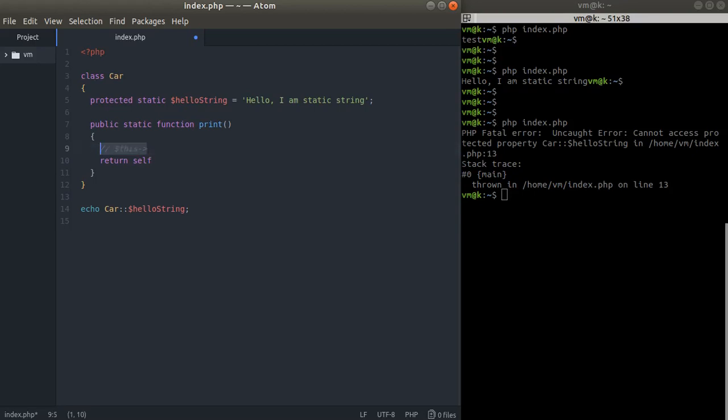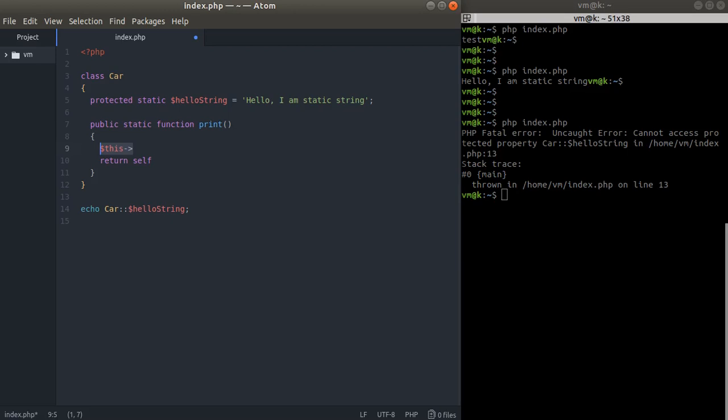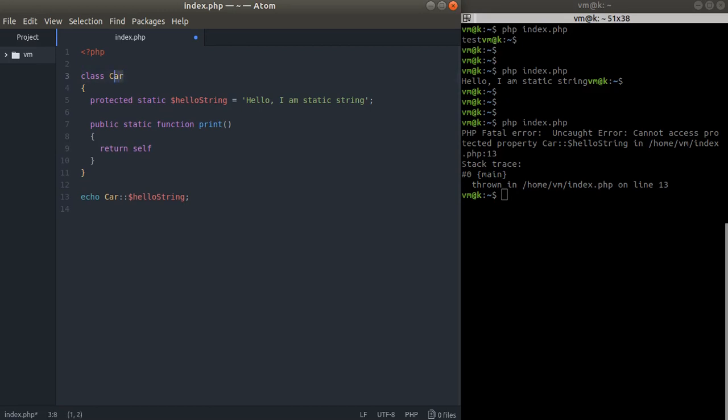We use dollar this pseudo variable. And when we are in a static method, we are not allowed to use this because we don't really have an instantiated object. That's why we cannot refer to dollar this.